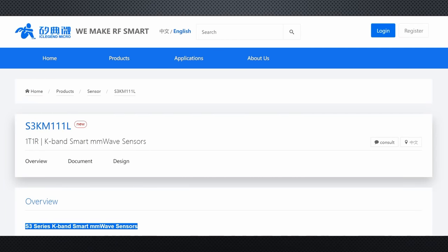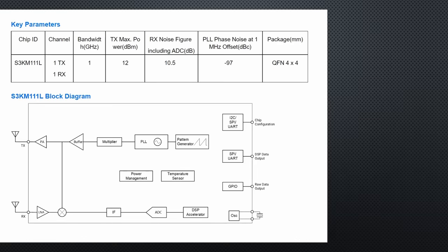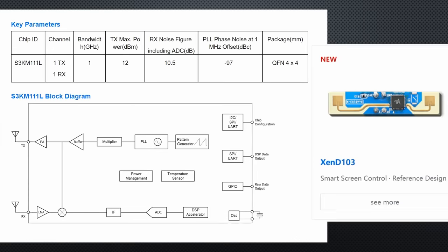A block diagram and a reference design that is very similar to this one. The block diagram confirms that it is an FMCW radar with a sawtooth modulation. Its output power is 12 dBm or 15 mW. Not very strong.